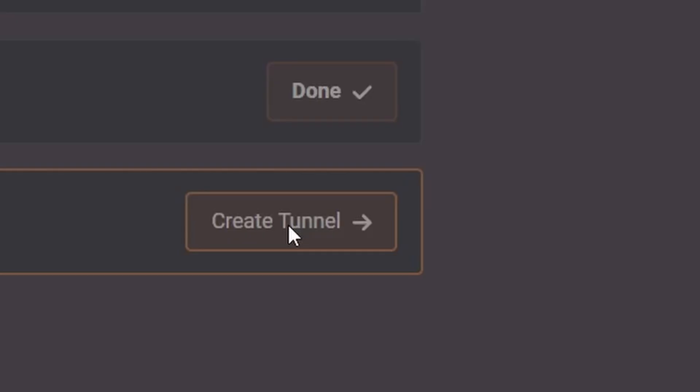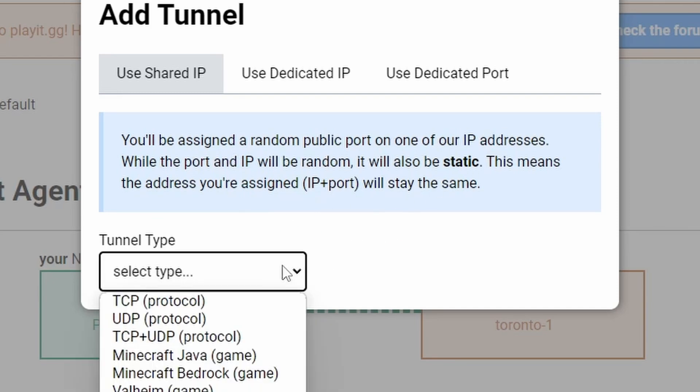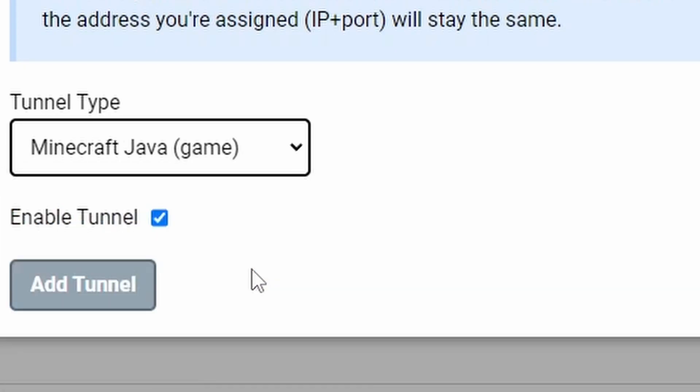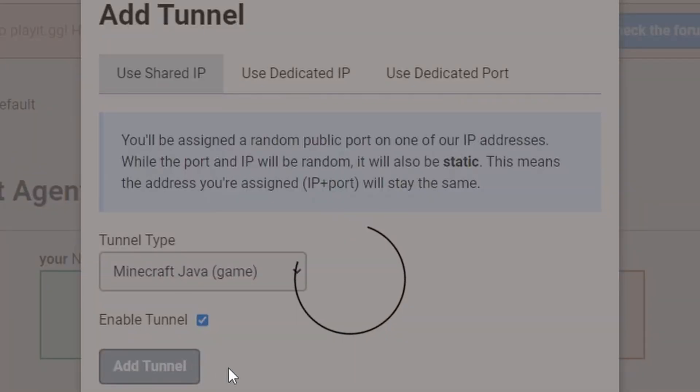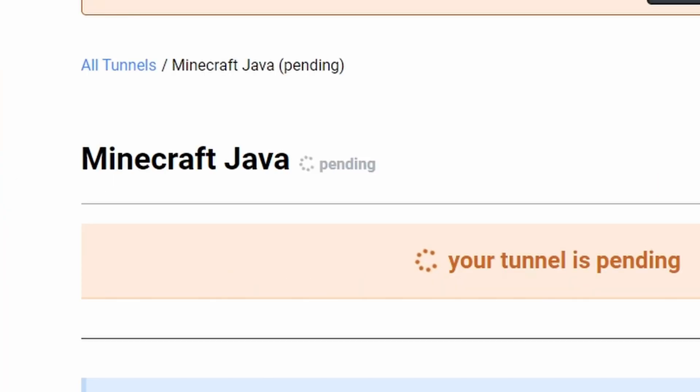Add tunnel. You'll get a shared IP—you'll be assigned one of the random IPs. Tunnel select—let's select Minecraft Java. Enable tunnel, let's add a tunnel. The tunnels are basically the way that your server gets out to everyone else.